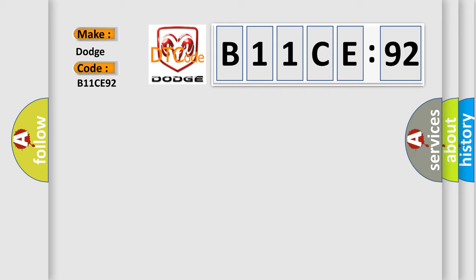The basic definition is EGR solenoid circuit. And now this is a short description of this DTC code.